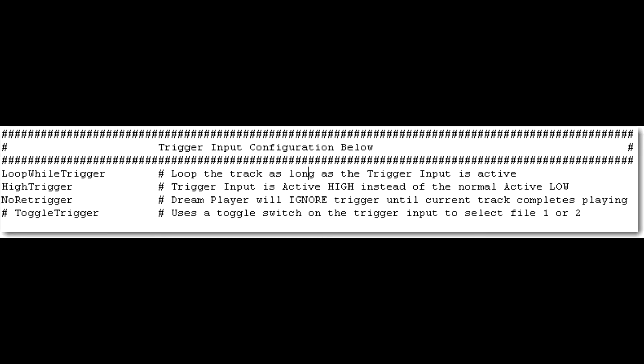No re-trigger means the dream player will ignore triggers until the current track completes playing. If you wanted to, you could have this one deactivated. Meaning that if you have it activated, and then it goes deactivated, like the person walks away or you move your hand away, and then you wave your hand in front of it again, or a person walks up to it, then the dream player will fade out of that file. So it's a handy feature to have if you need it.